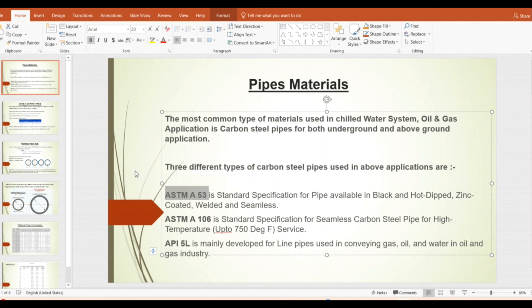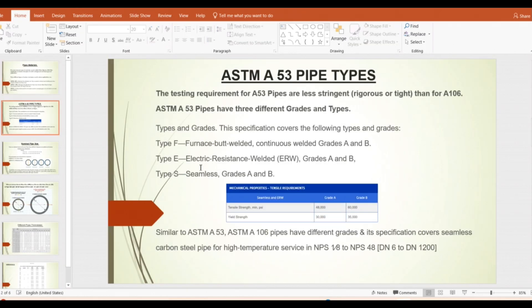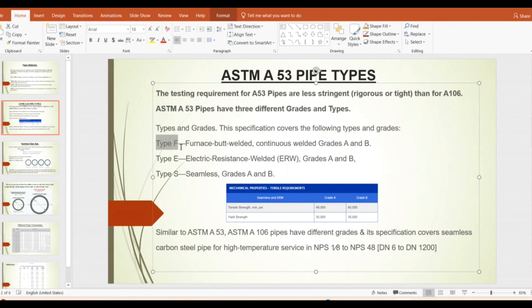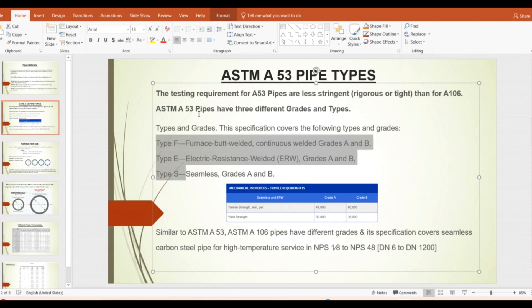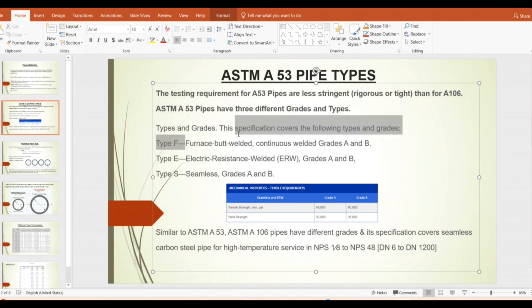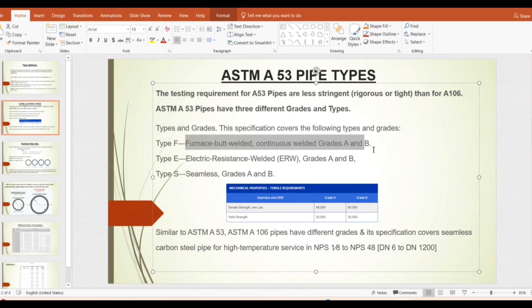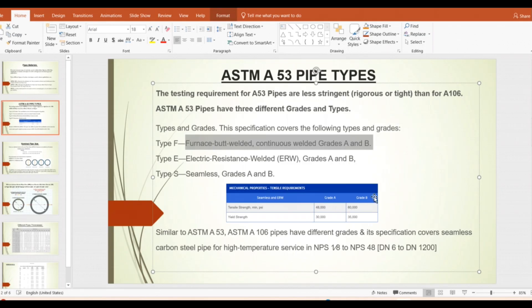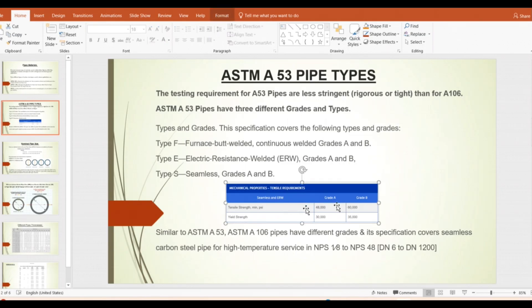That is why we normally use ASTM A53 pipes. Looking at the types and grades: for ASTM A53 pipe we have Type F (furnace butt welded), Type E (ERW welded), and Type S (seamless). Each type can be Grade A or Grade B. Each grade has different tensile strength and yield strength — for example, Grade B has higher tensile strength and higher yield strength.